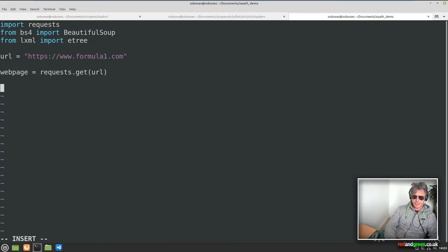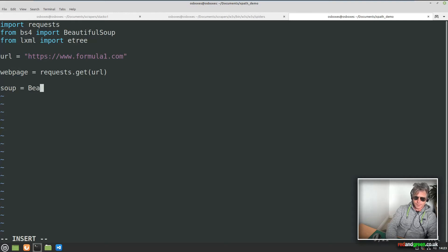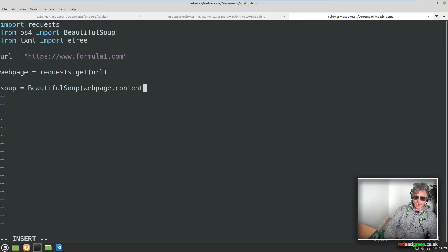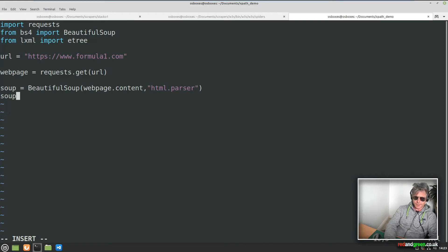So then next, we need to say soup equals BeautifulSoup — we're getting the content and transferring that into a BeautifulSoup object. And we need to specify the parser; we're going to use HTML parser. You can use others but I'm going to use html.parser.